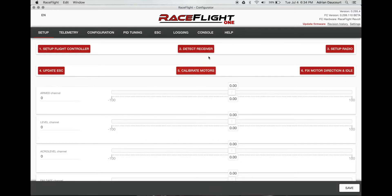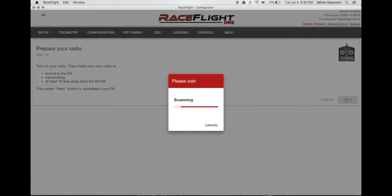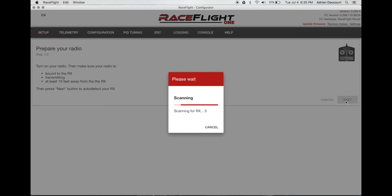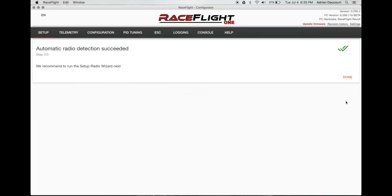Detect receiver. My radio is bound and turned on. Click next. It's going to scan through all the available options. Should get a confirmation here soon. There it is. It found it. Done.